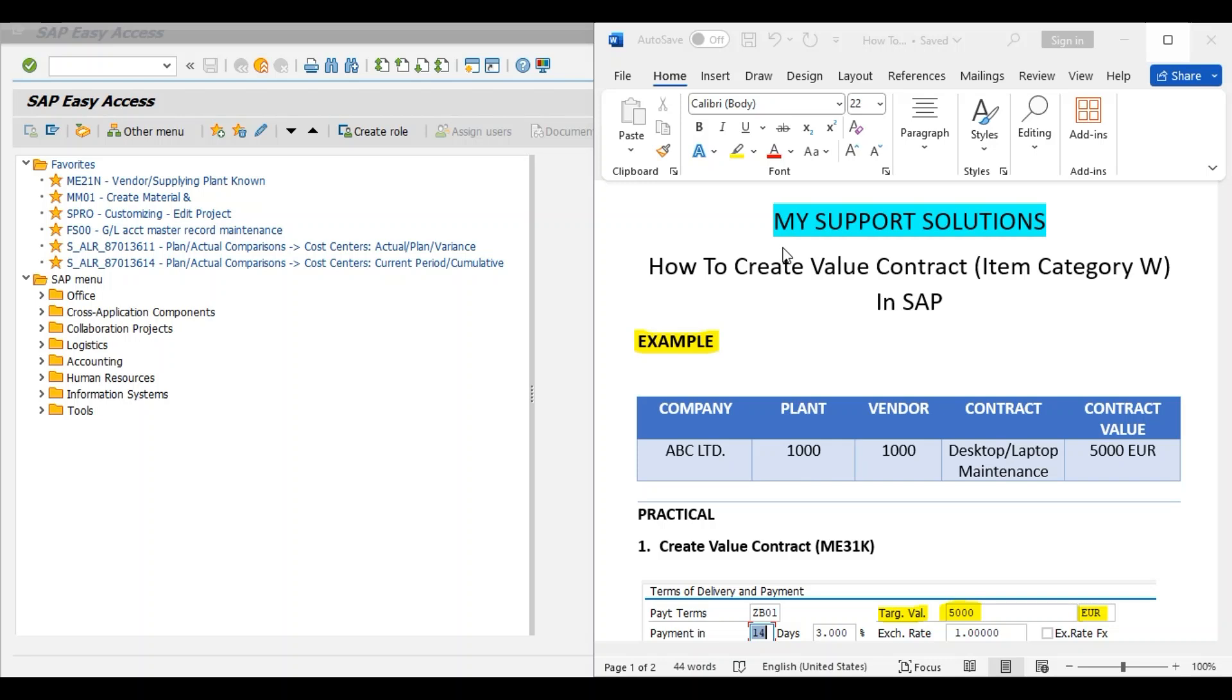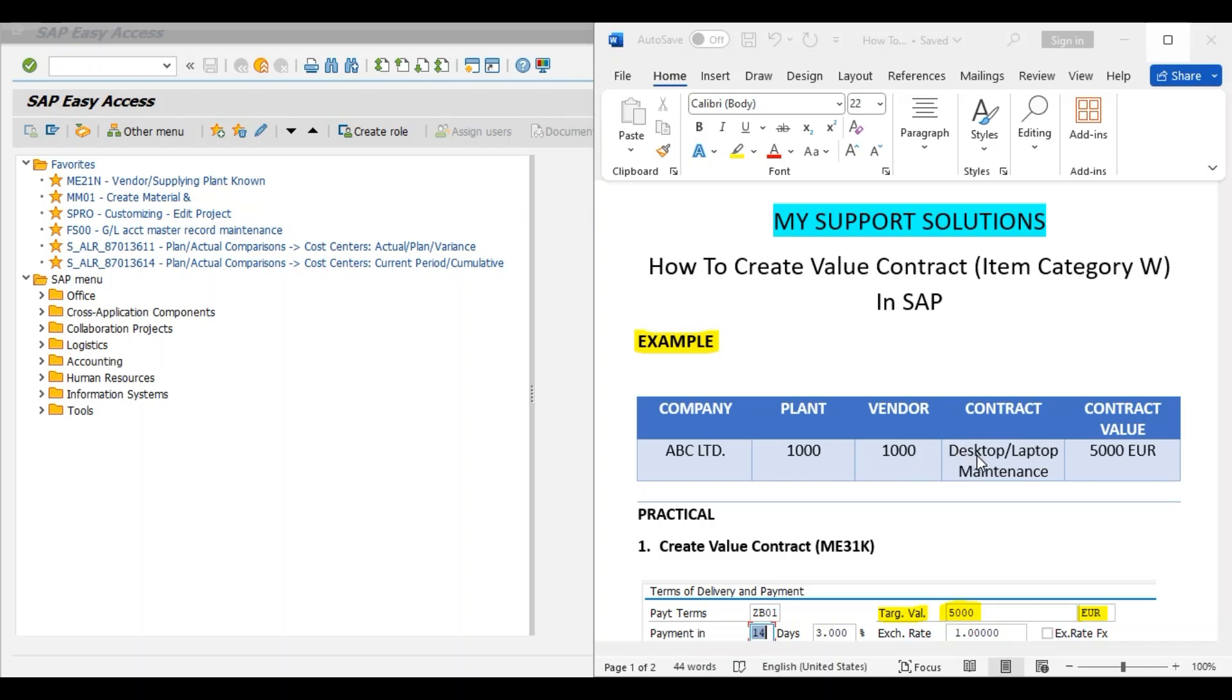If you like every video, then please click on the like button. Also share our videos. Now we start our topic. So first we'll take an example and then we'll do practical. Our company is ABC Limited, we have one plant 1000, this is our plant code. We have one vendor 1000, this is our vendor code.